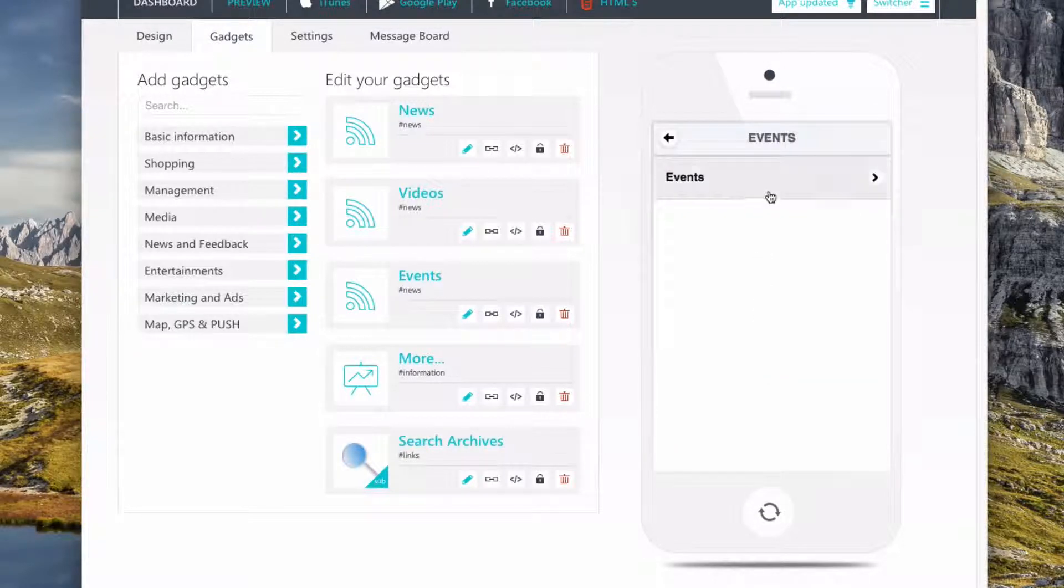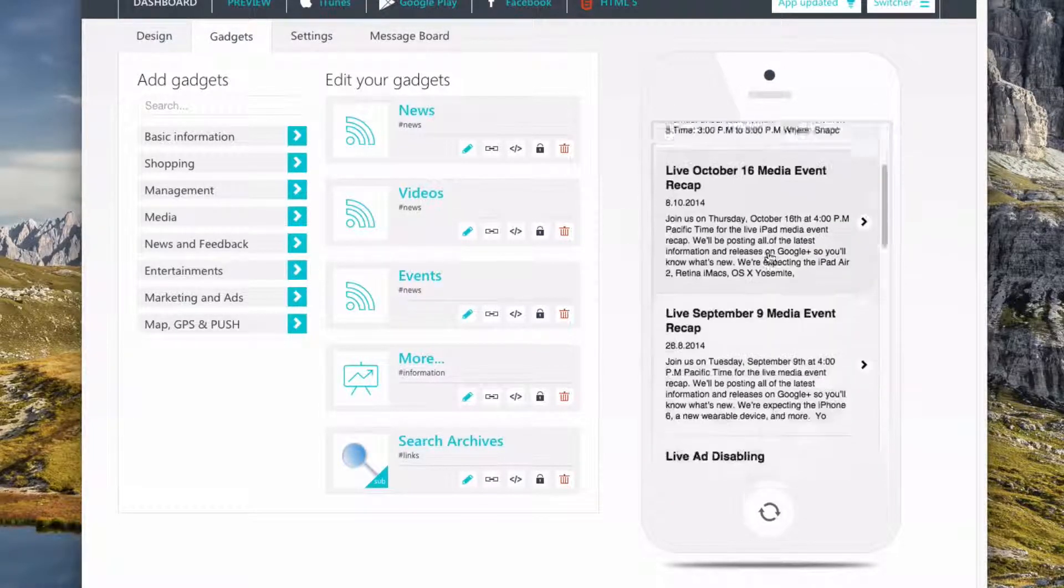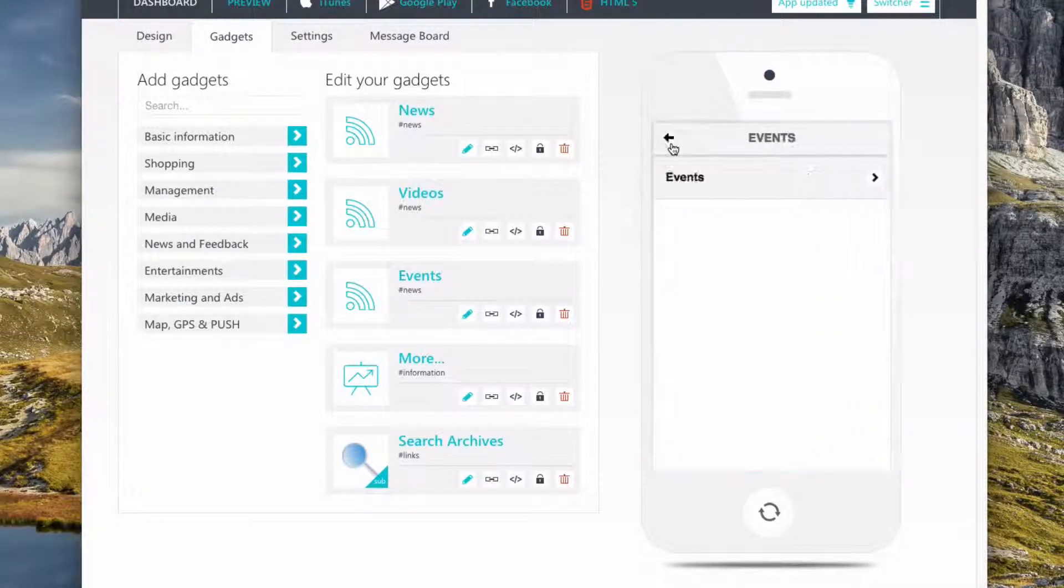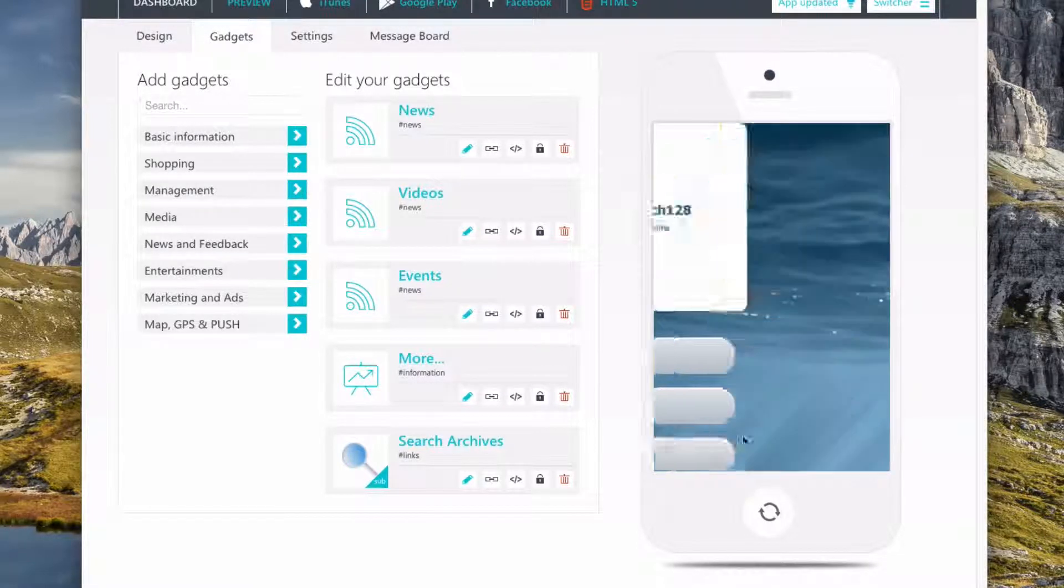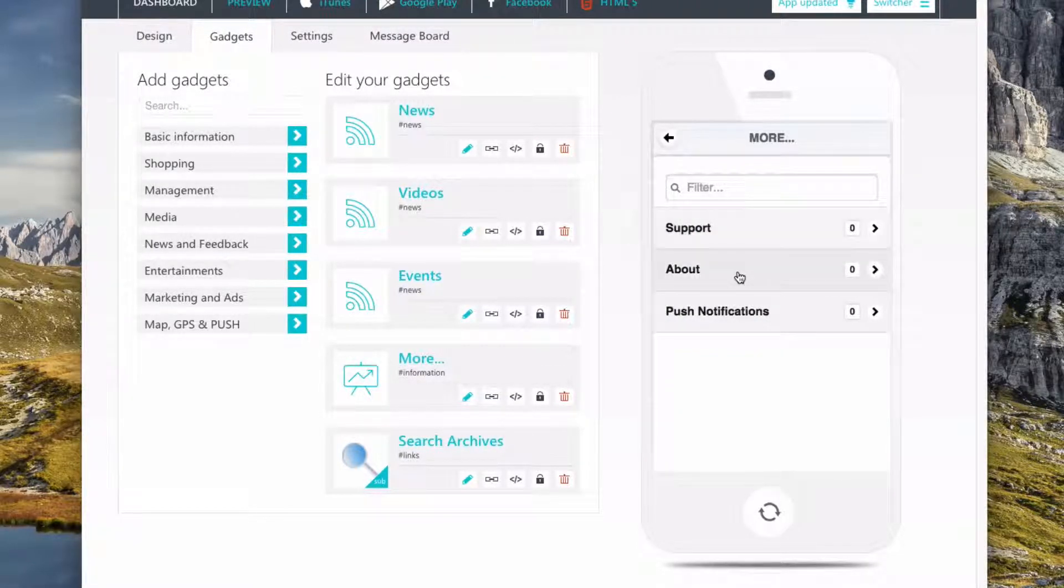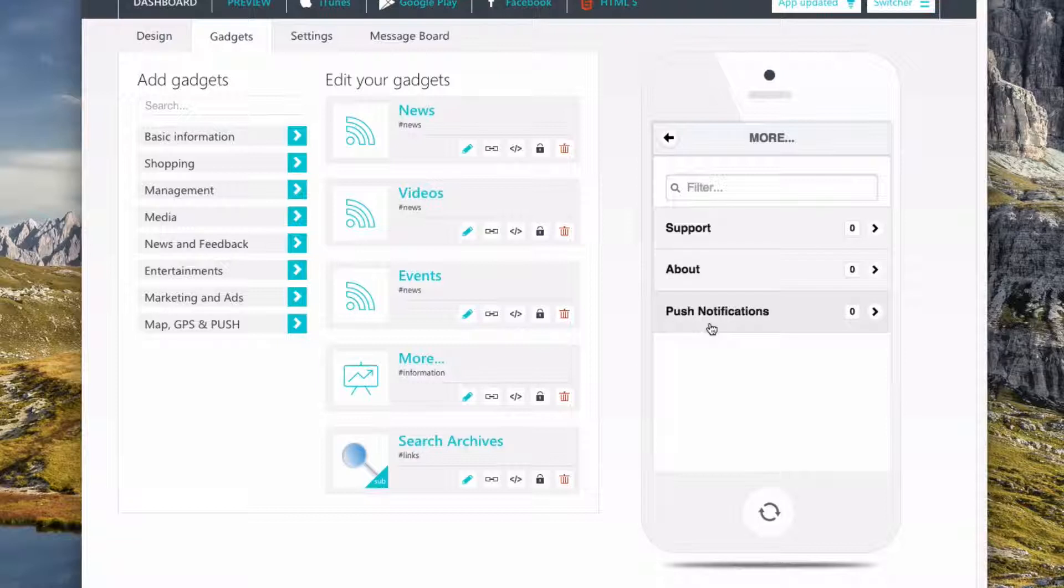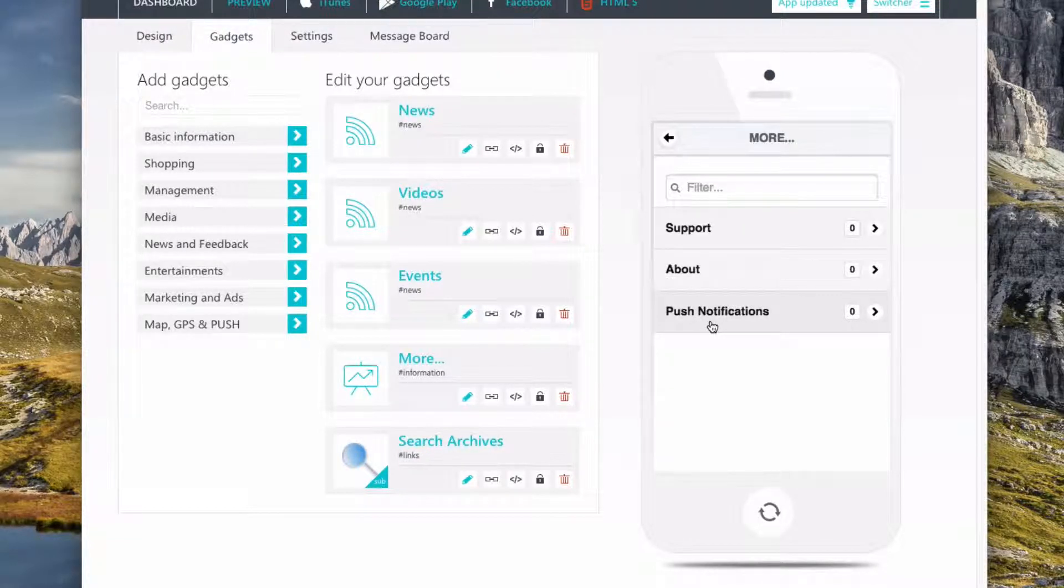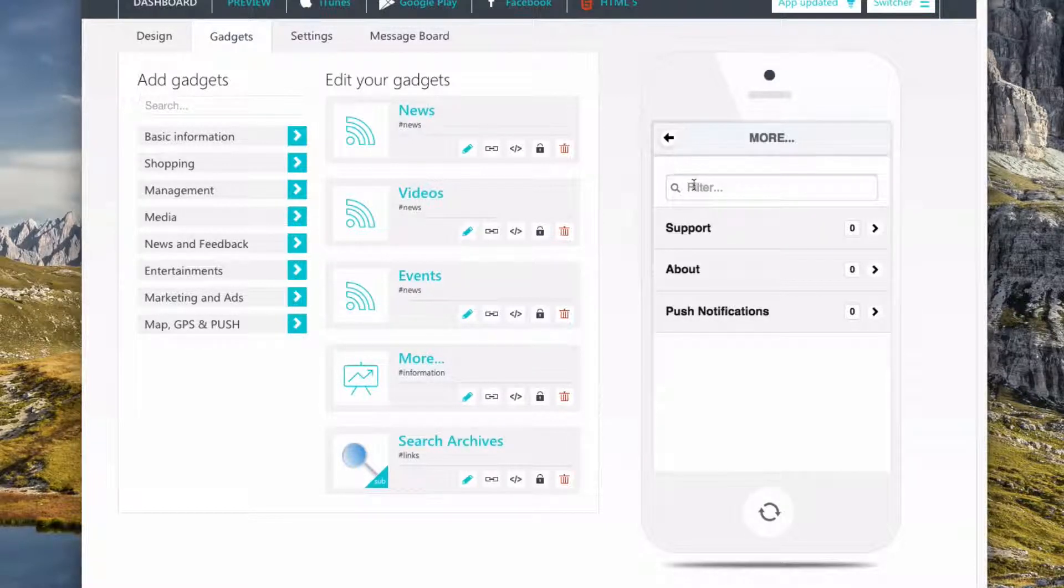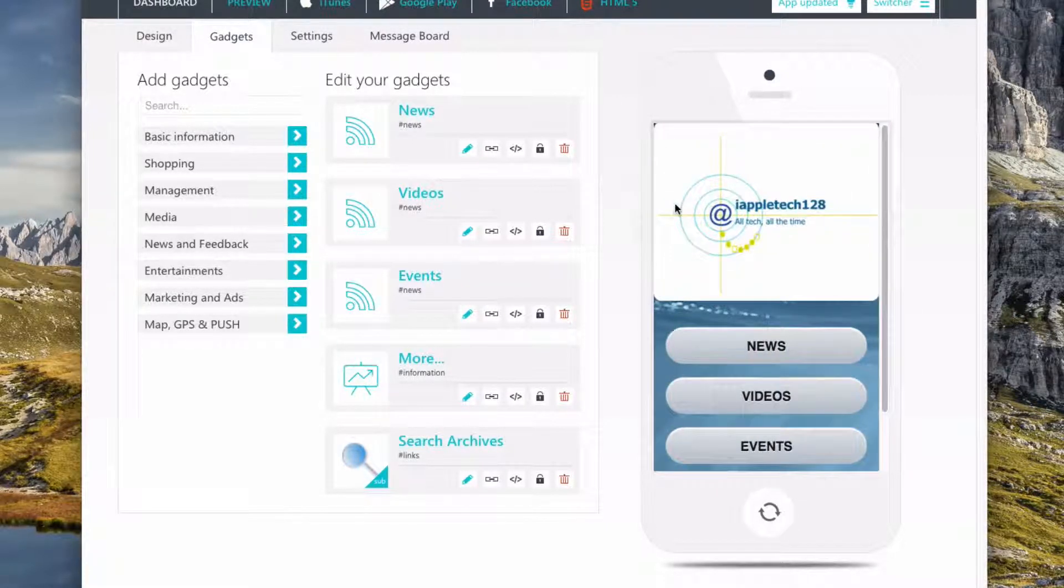So under events, it has all of the latest events that we have. And then under more, there's support about push notifications, so you can get alerts when there's new articles or something. We'll learn more about that in a little bit. And then you can search through stuff right here. So that's really simple and easy,